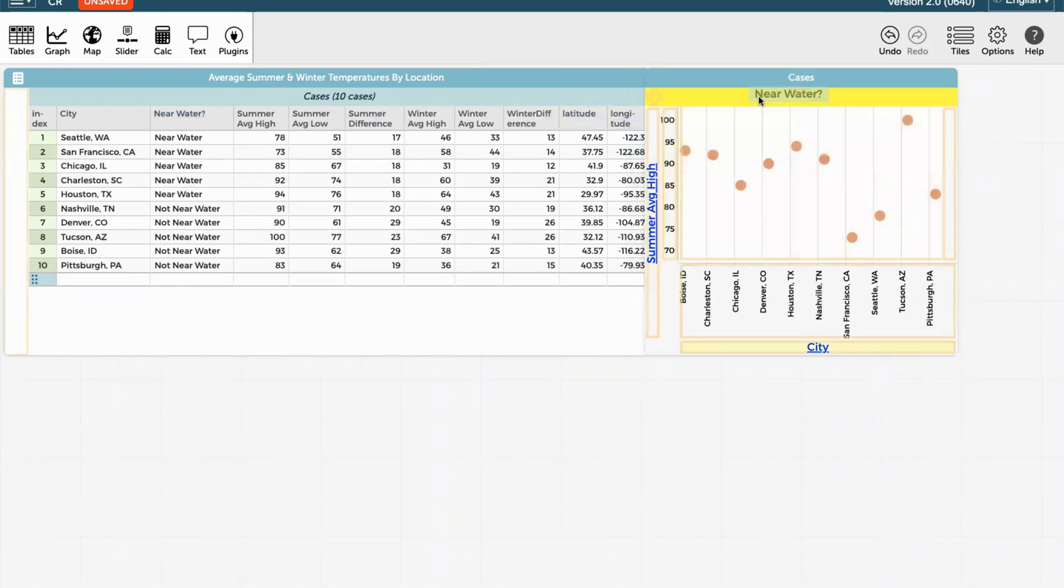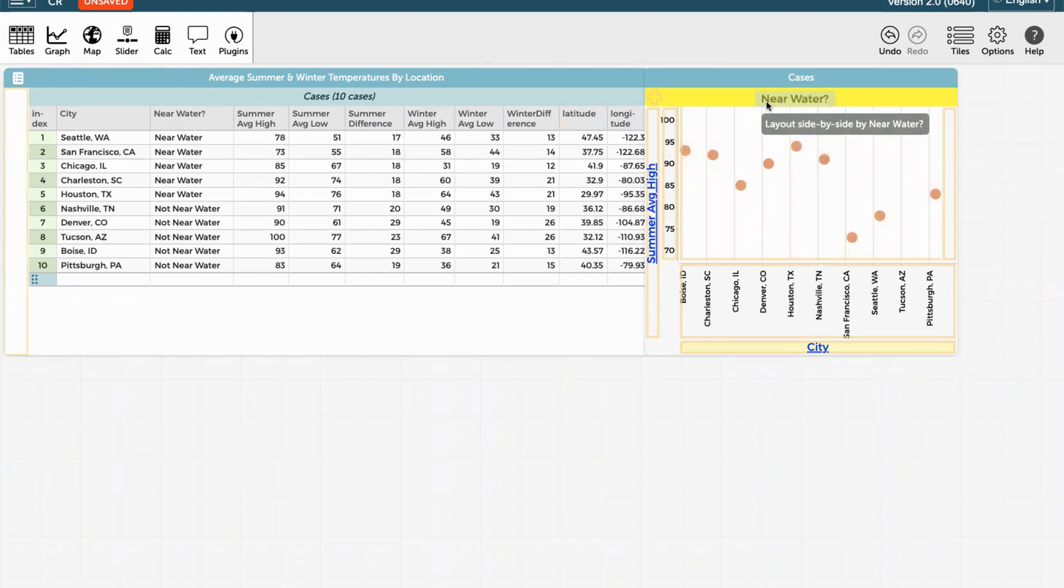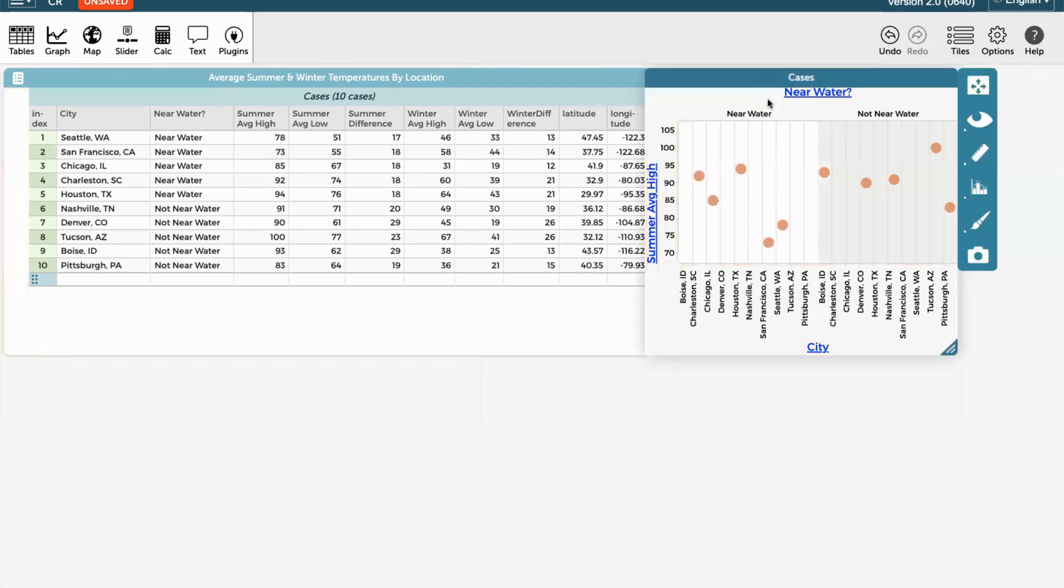And I'm going to sneak it in underneath the blue cases header. There will be a bar that turns yellow and highlights when I do that. And it will ask layout side by side by near water. And so I drop it here and the data will split by whether the city is near water or not near water.